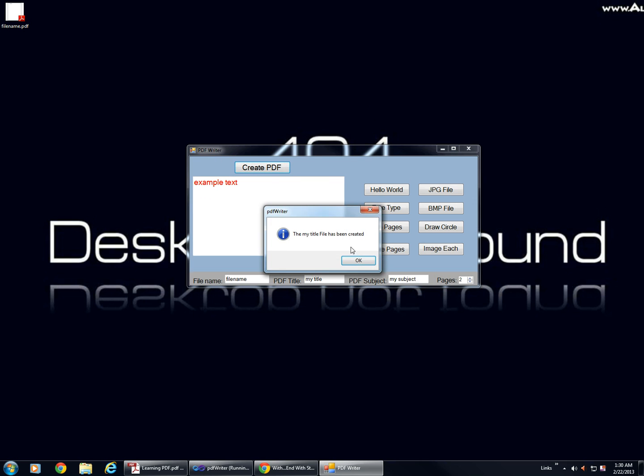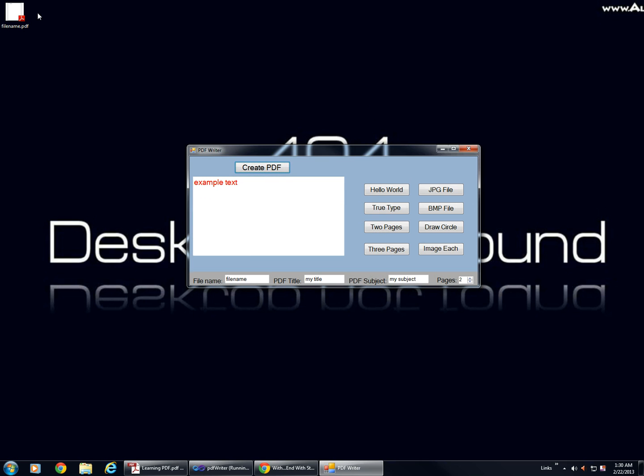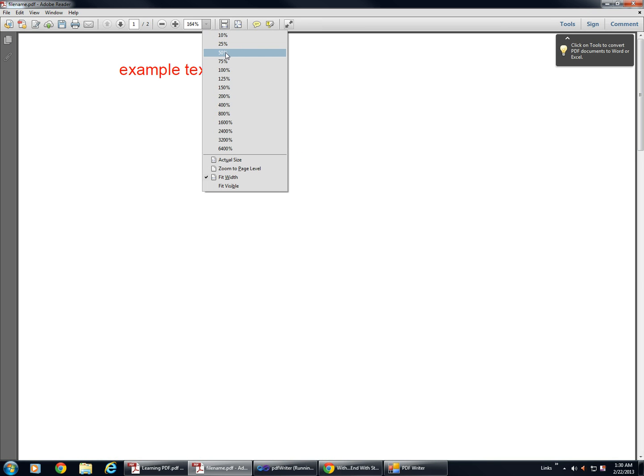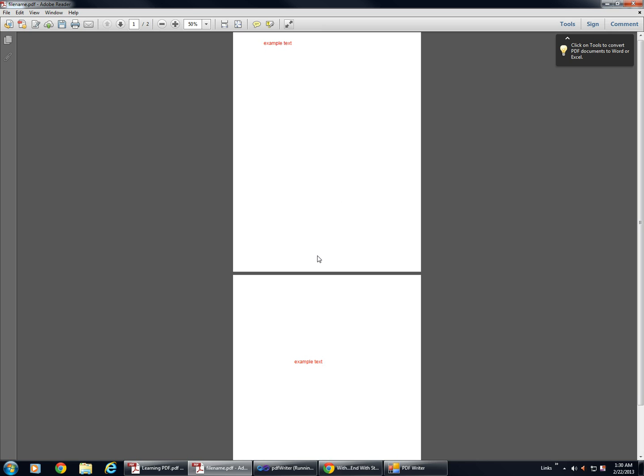...click PDF, open it up. You can see our example text, and we have two pages. I'll show you why the layout in the second page is different than the first page.